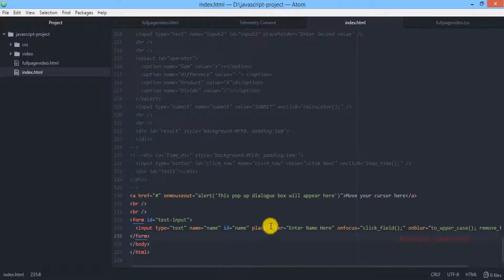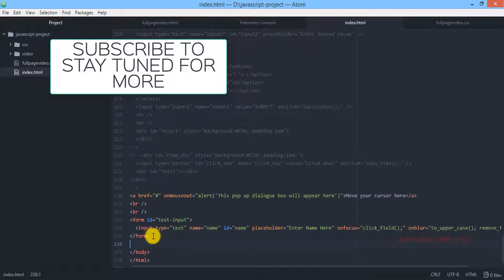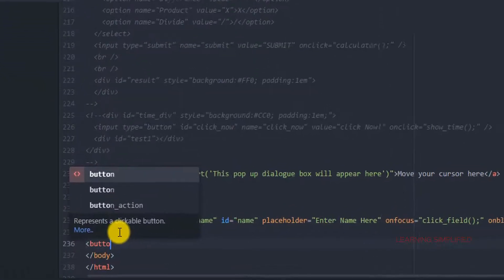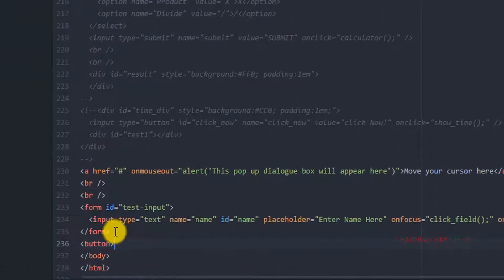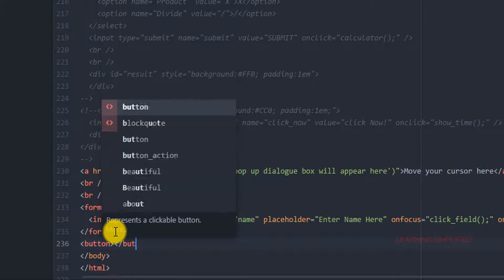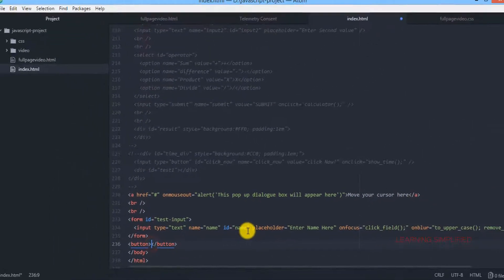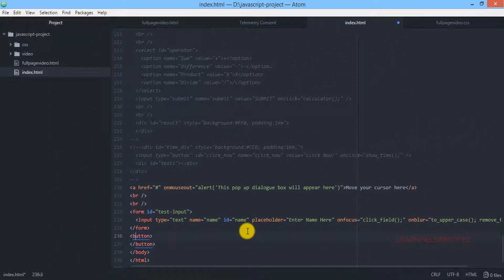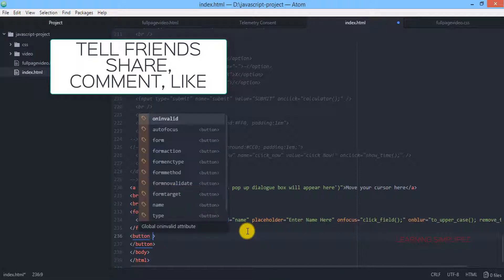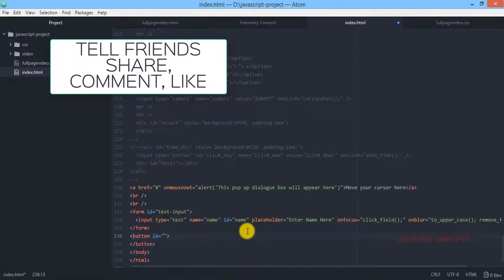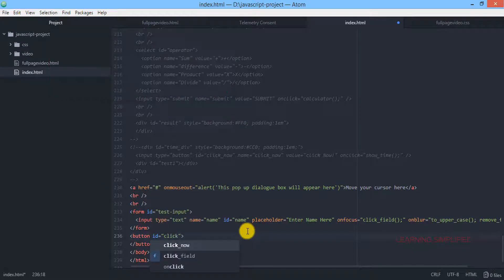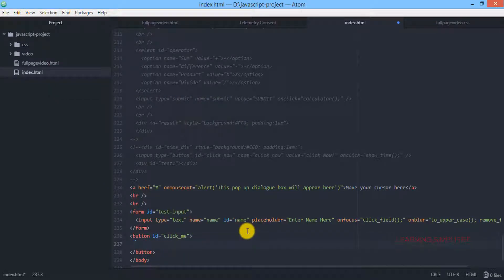Let's get back to our project. Here, just beneath this form, we are creating a button. Within this button, the first thing we are creating is the ID of this button, which should be 'click me'. And inside this button we are going to say 'click me' — this is the text that will be displayed.